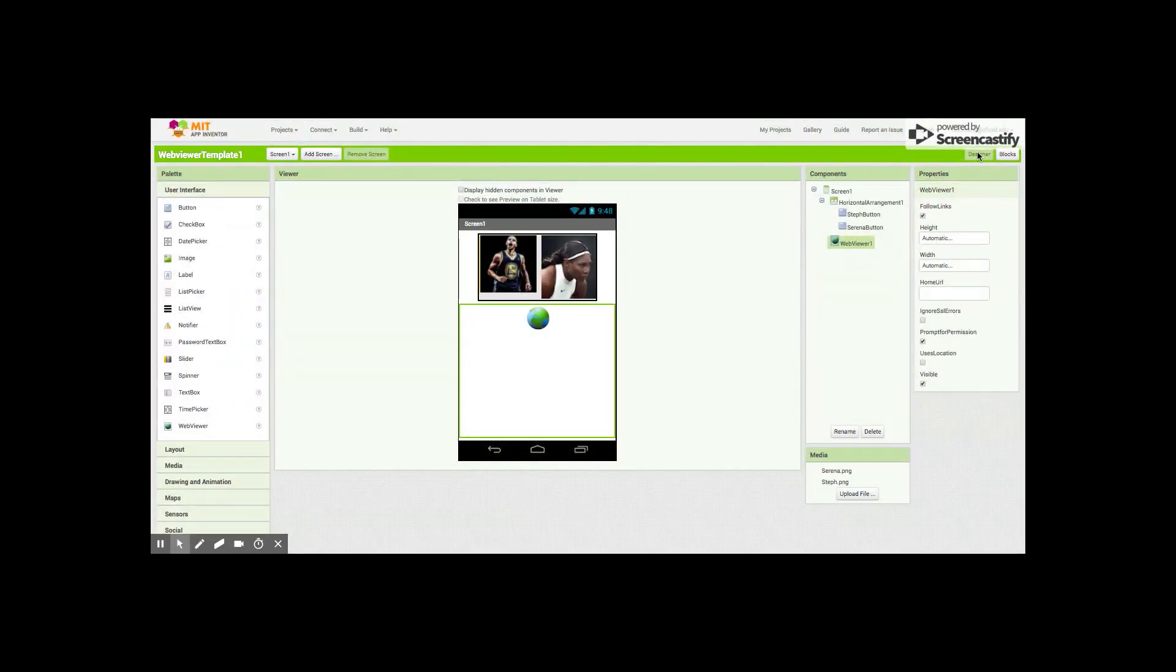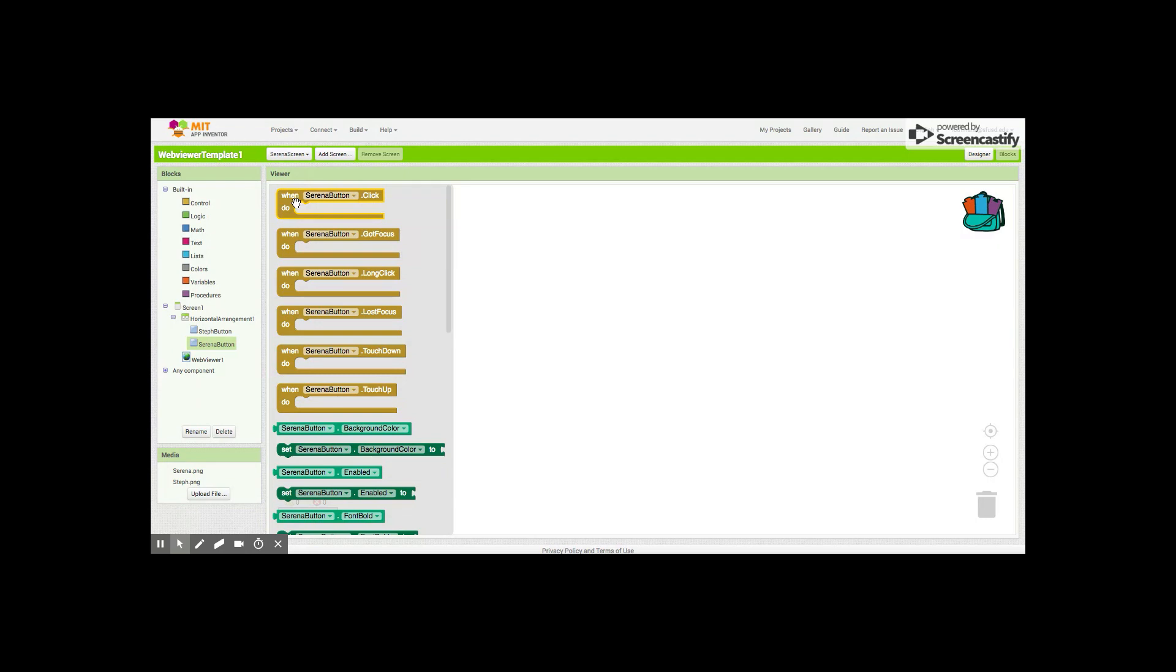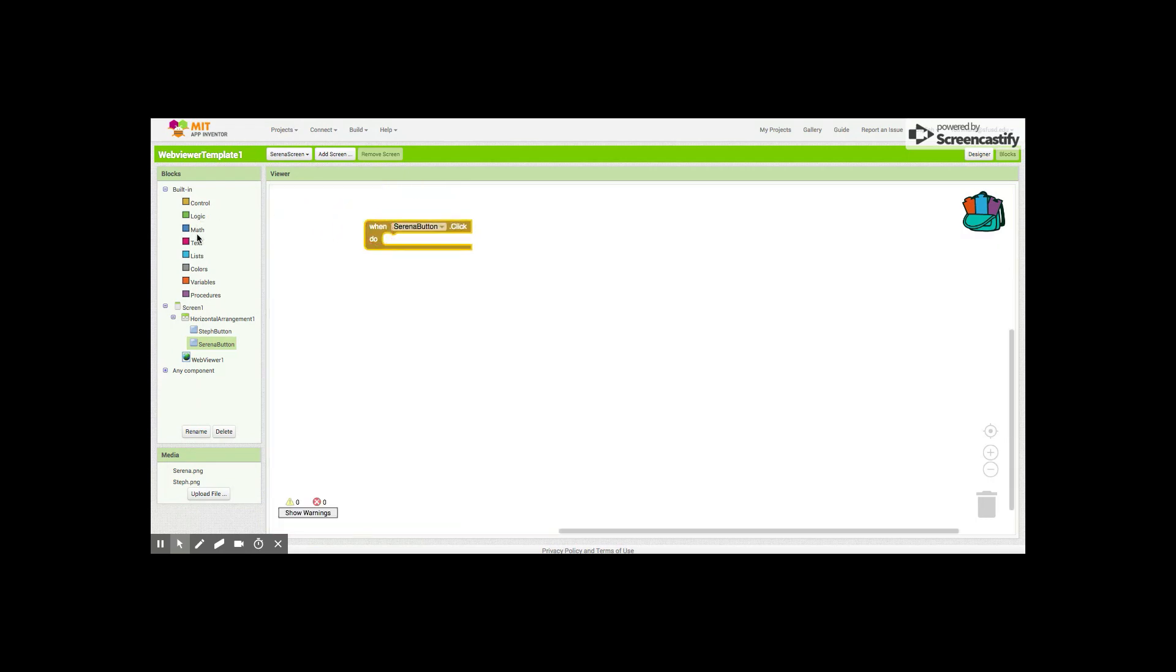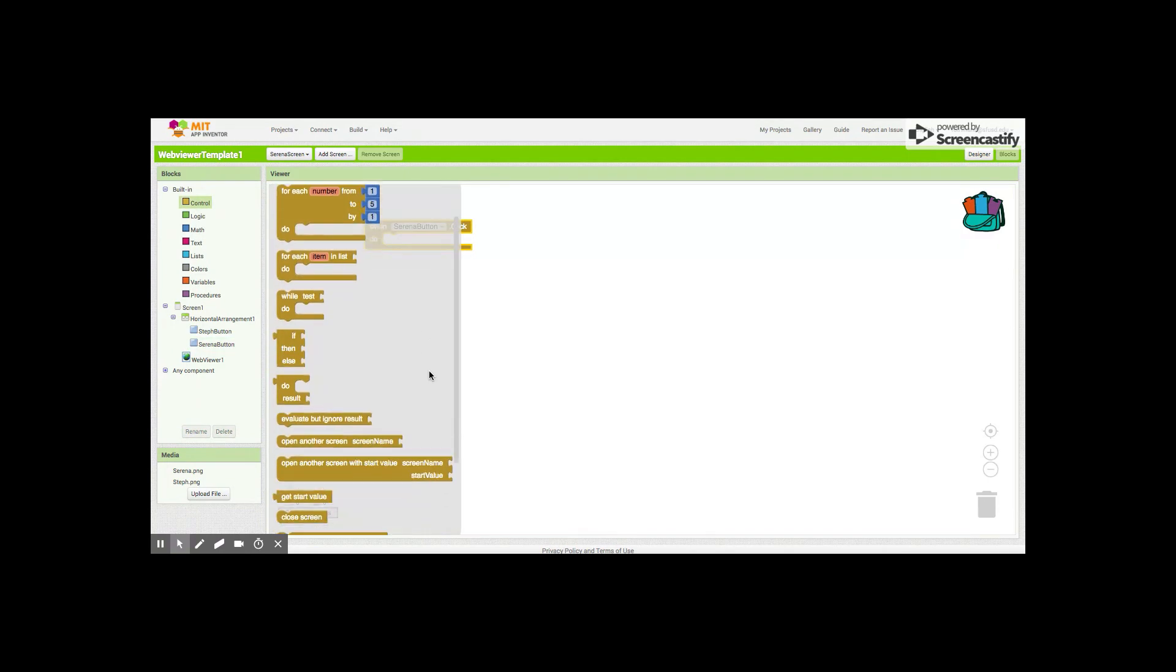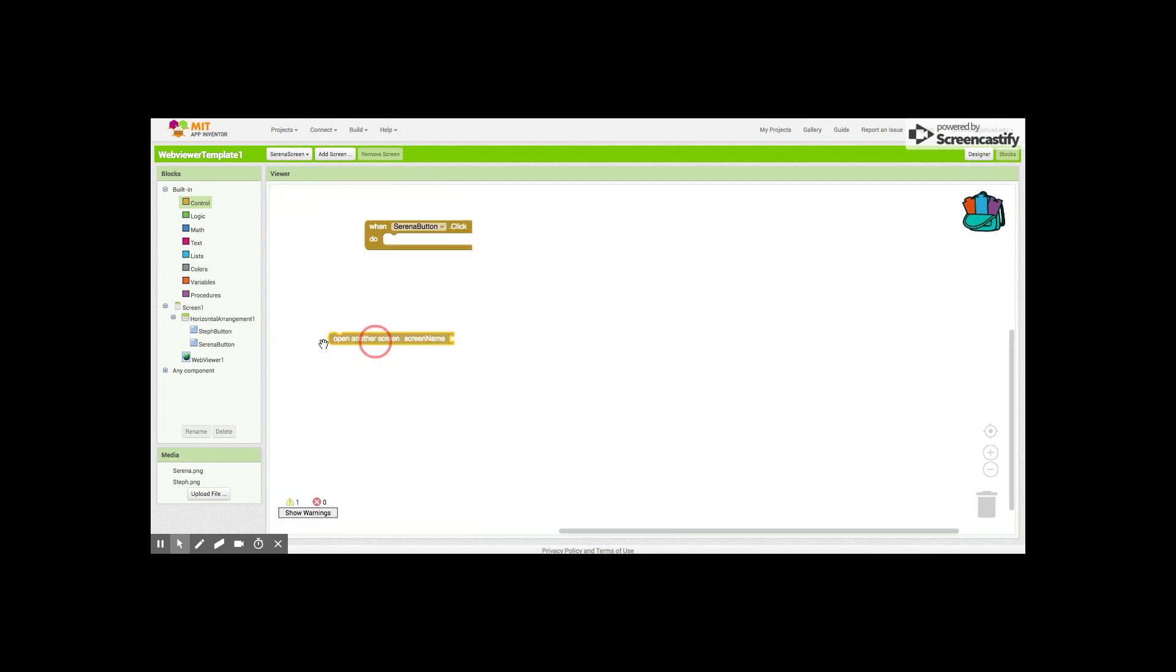For now I'm just gonna show you screen one. I'm gonna show you what the programming looks like. When we have, first of all, say our Serena button is pressed, we want something very specific to happen. We want to open a new screen, so we can find that here under control: open another screen.